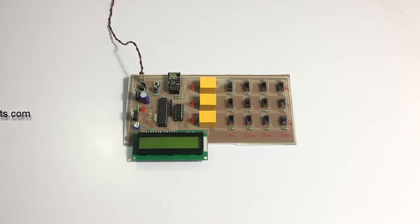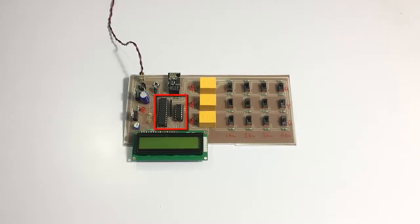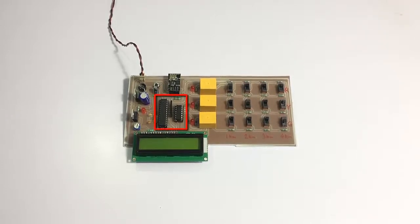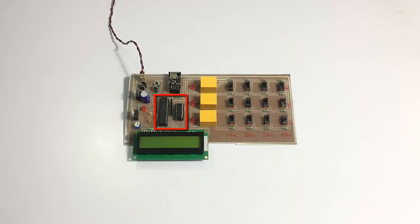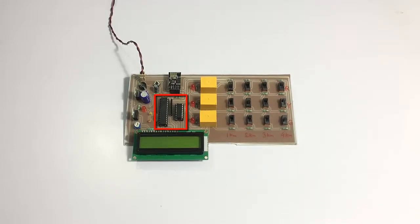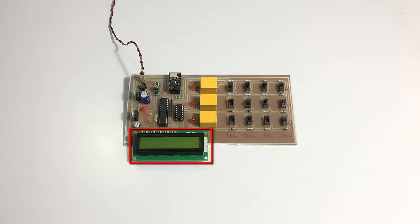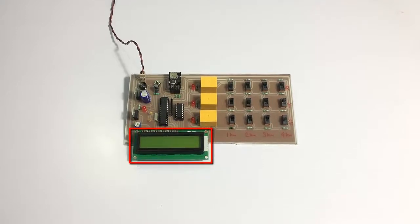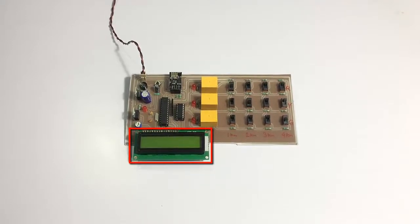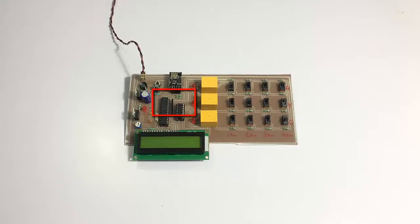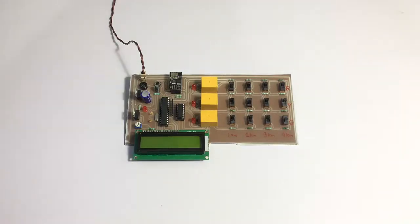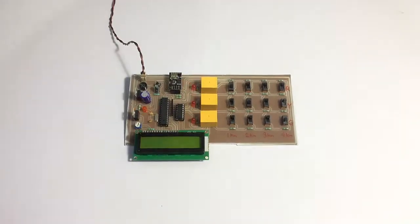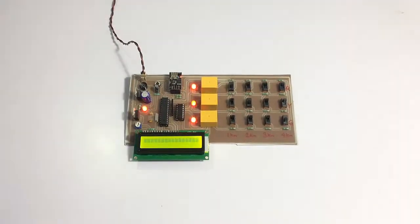As you can see, we have an ATmega microcontroller-based circuit here. The microcontroller is connected to the LCD display, the cable fault simulation, and the WiFi modem. The entire system is powered by a 12-volt supply. Let's turn on the system to see how it works.